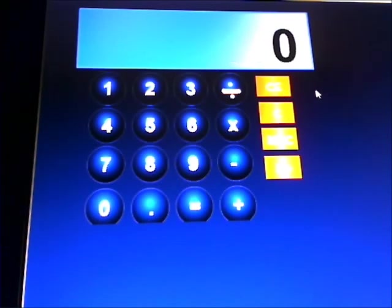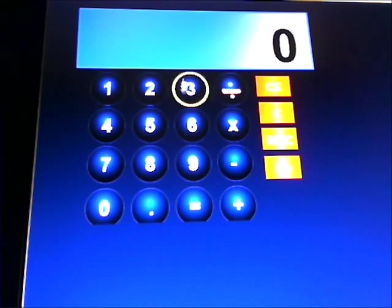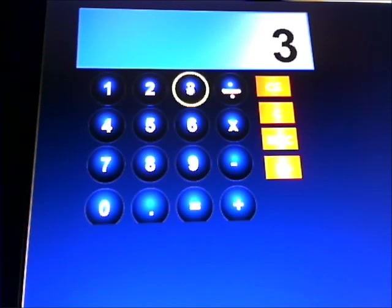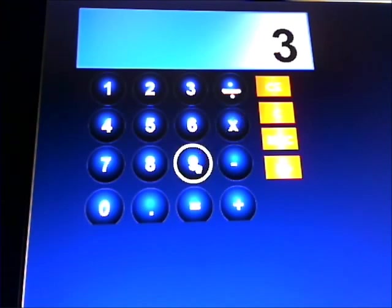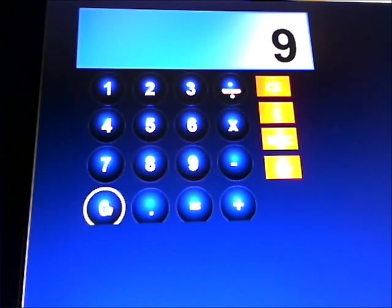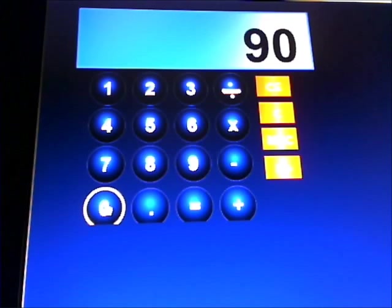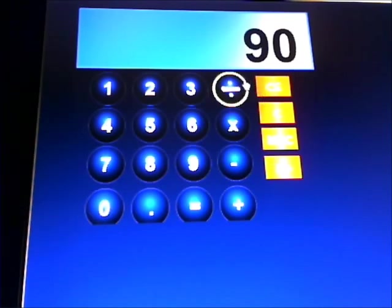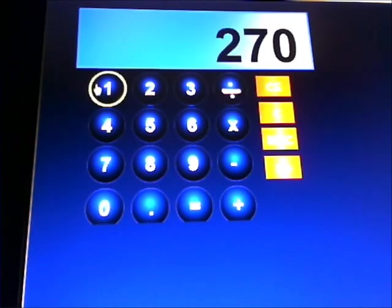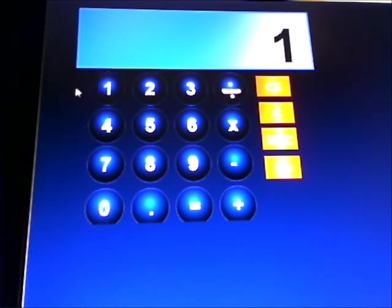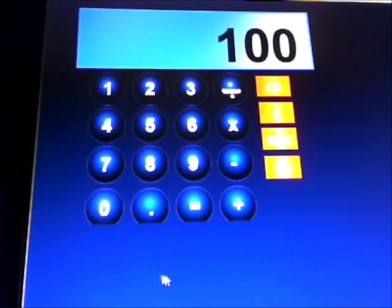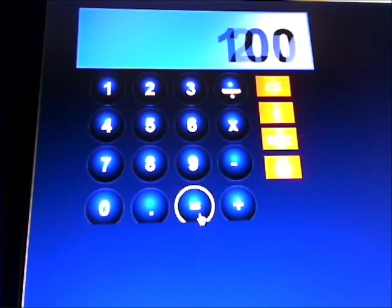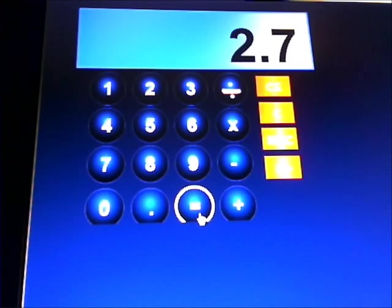What is 3% of 90? 3 times 90 divided by 100 gives us the answer. 2.7.